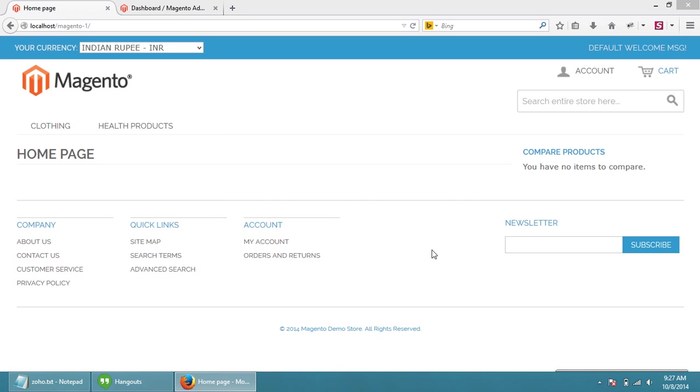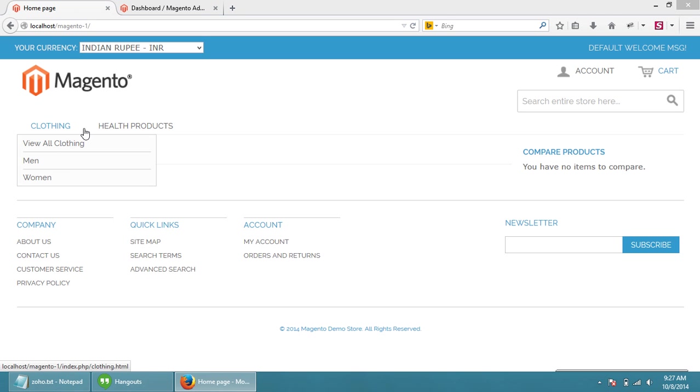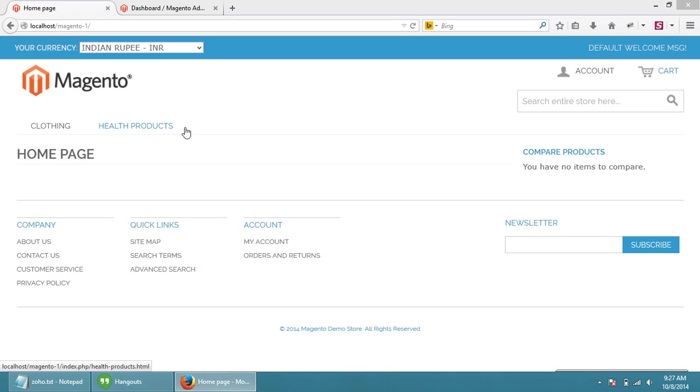Hello everyone, today we are going to discuss how to add categories to Magento. As you are seeing here, clothing is a category and health product is also a category. Now we are going to add a new category.